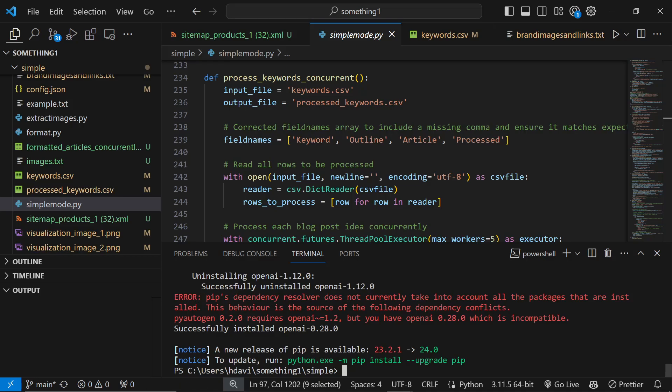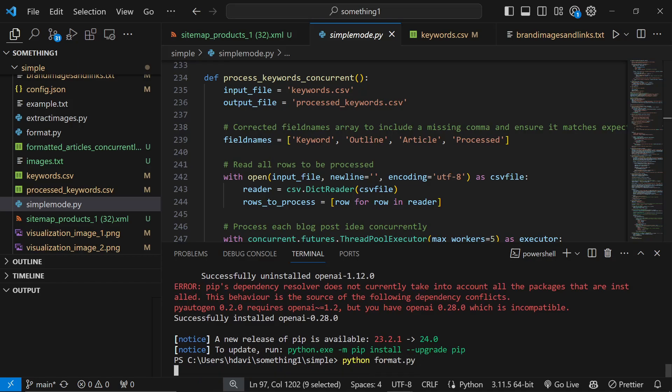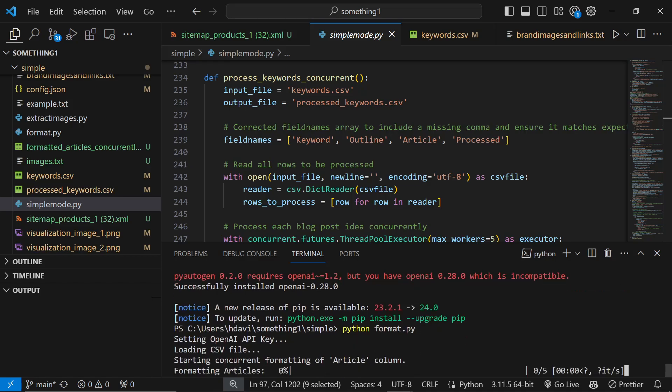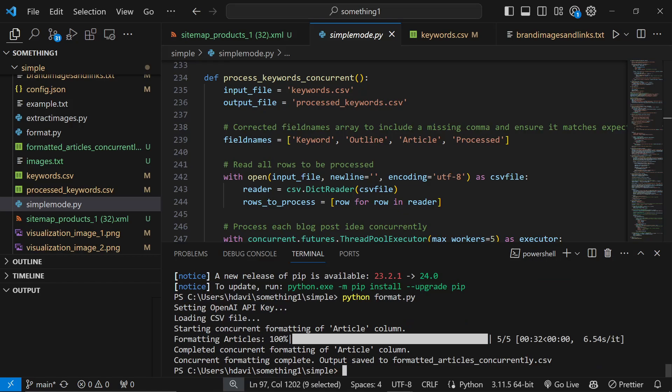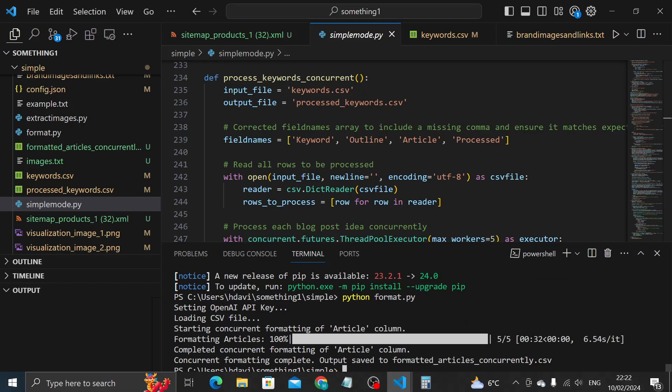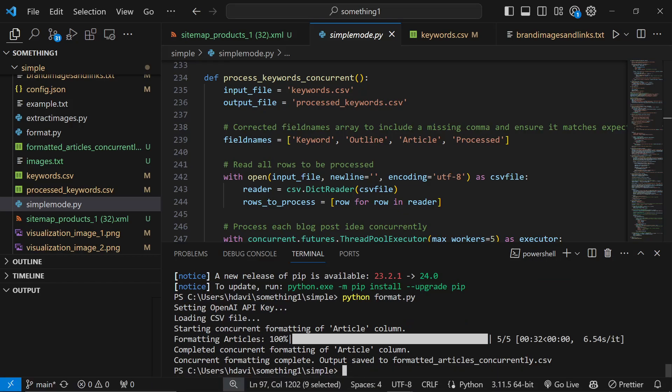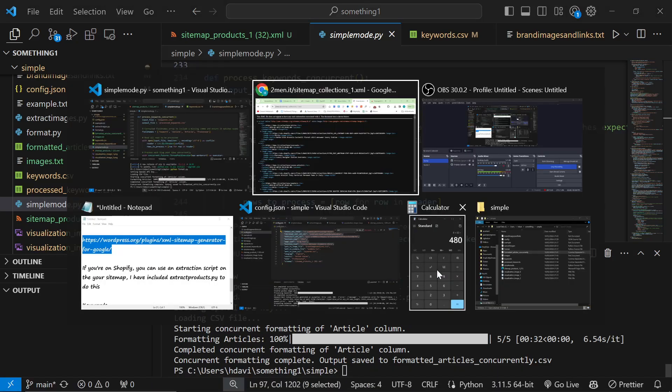Now when we do python format.py, what it'll do is it will take the processed_keywords.csv file and it will turn it into a formatted_articles_concurrently.csv file. I'm going to show you exactly how you can then get the markdown format or HTML format if you want to use some kind of auto upload. That took maybe - it says right here it took 32 seconds.